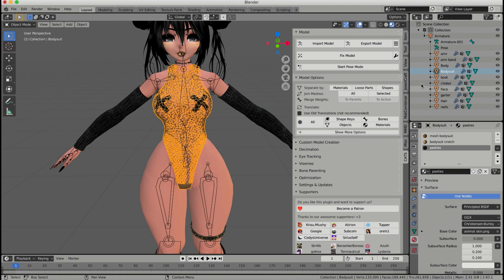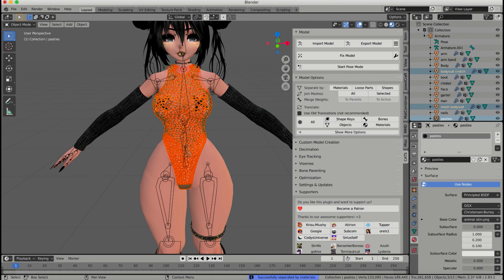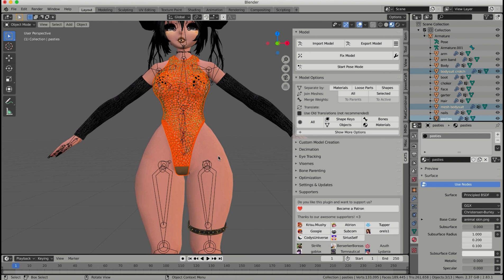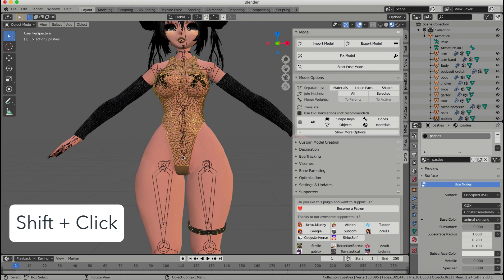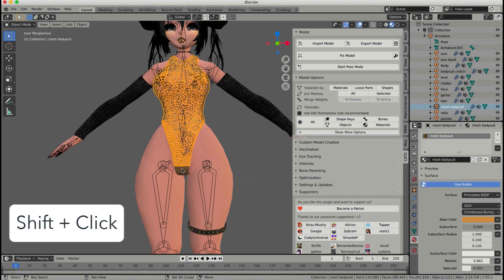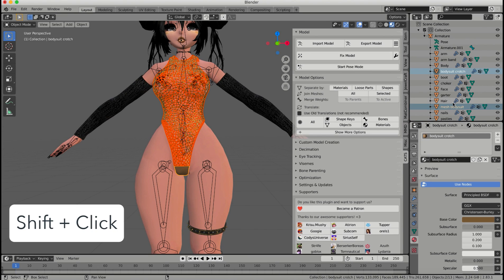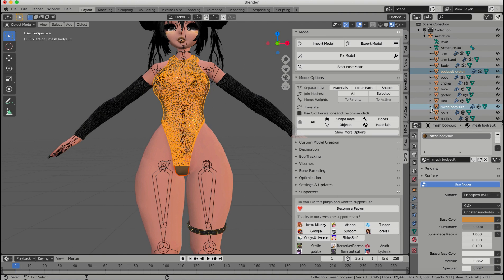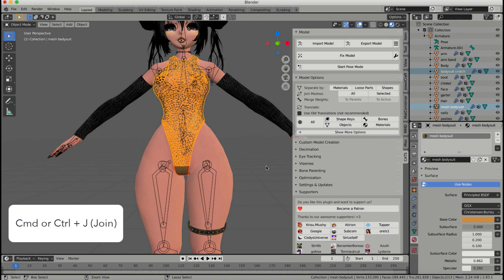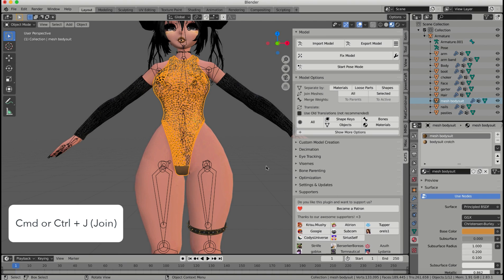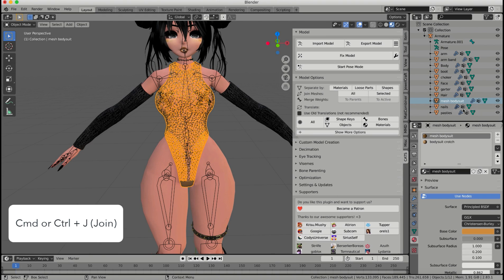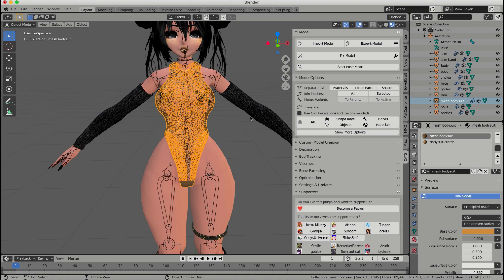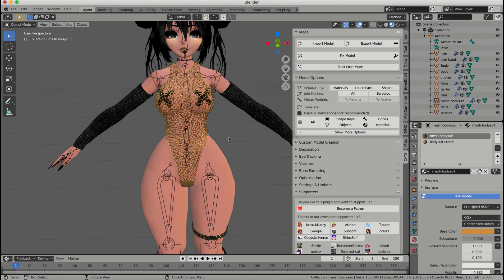Now I see that my bodysuit is joined with the pasties, so I'm going to go ahead and select the bodysuit and then separate by materials for that as well. And now I have my bodysuit and my bodysuit crotch that need to go together, and I need to command click my bodysuit so that it's the light blue, command J to join, and now I have my bodysuit and my pasties as separate meshes.